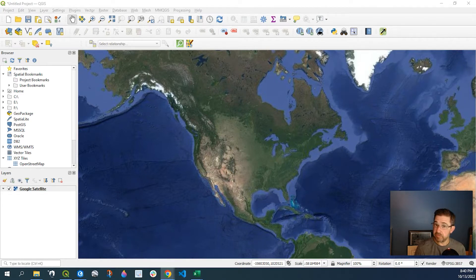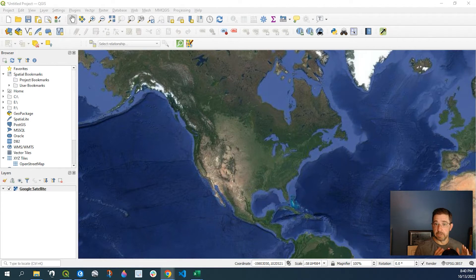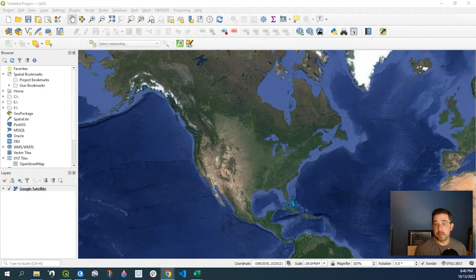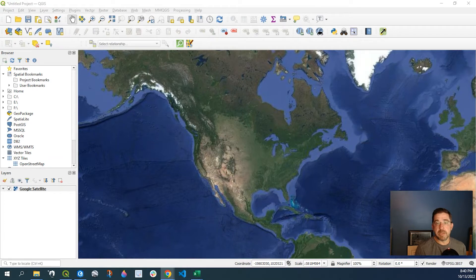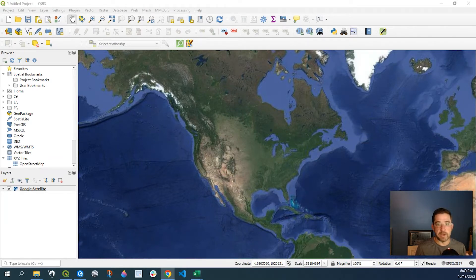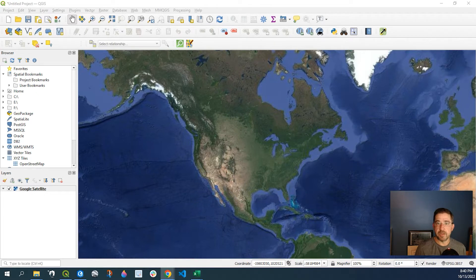One where we'll have a CSV file with the latitude and longitude and we'll find those site addresses. And then the second example we'll do is we'll actually create points on the map and then we'll find out what the site addresses are. So let's begin.